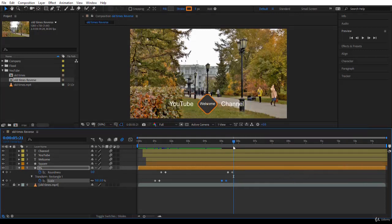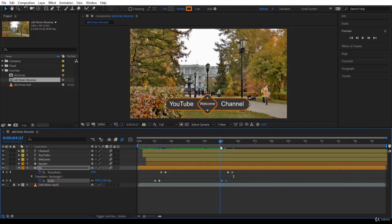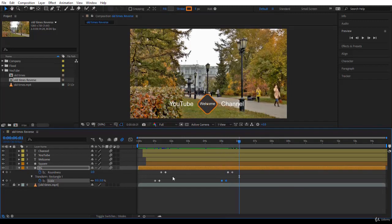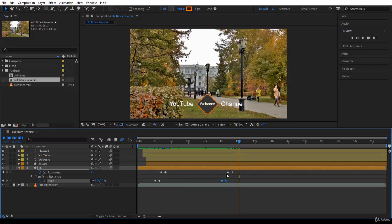Now, if you play, there is something still wrong. It is reversing the animation, but notice how we went. We went with the scale first, then roundness. But here we're going for the scale, then the roundness. No, we need to go with the roundness, then the scale.